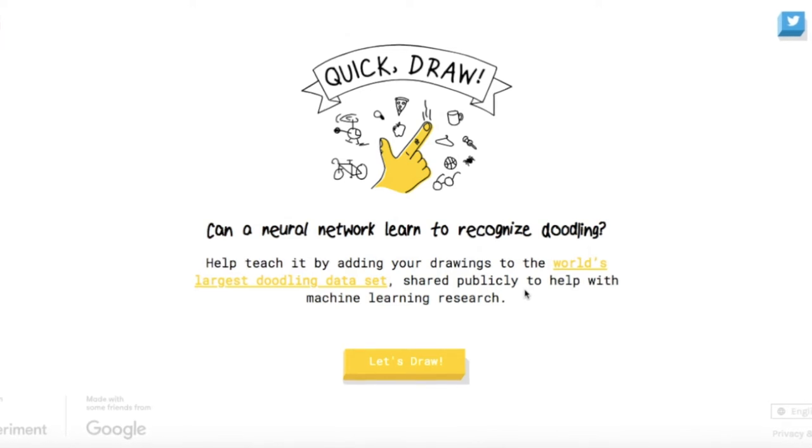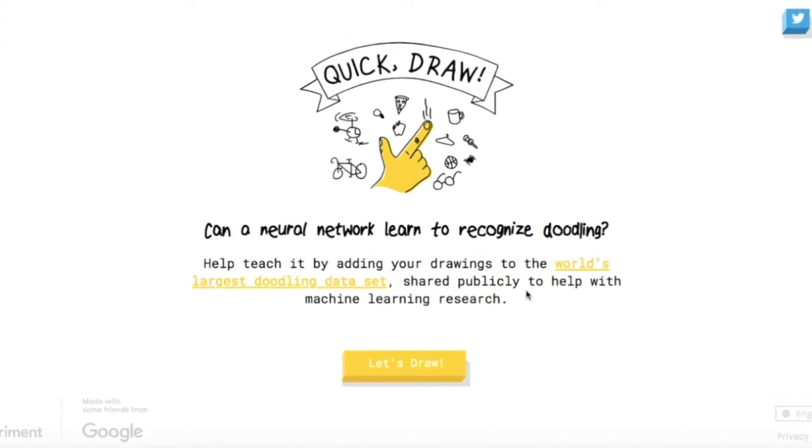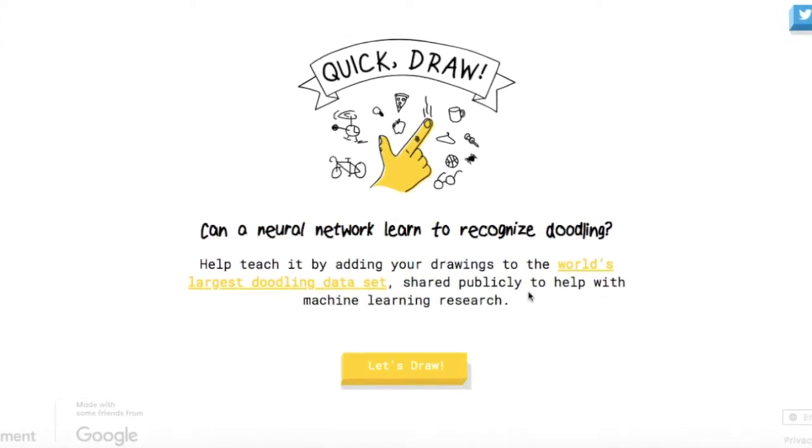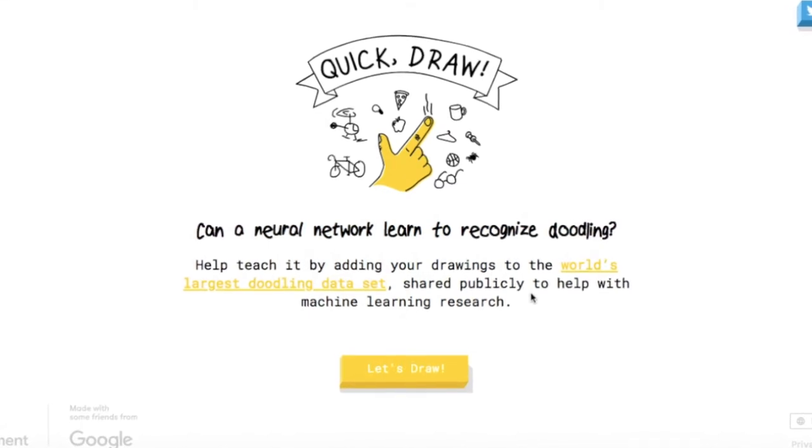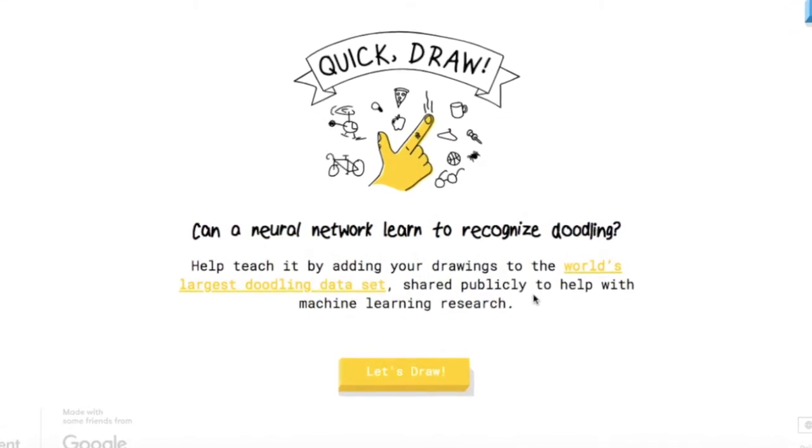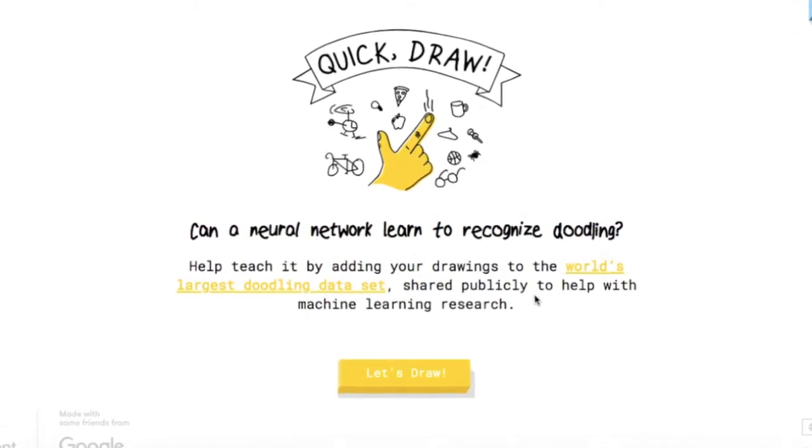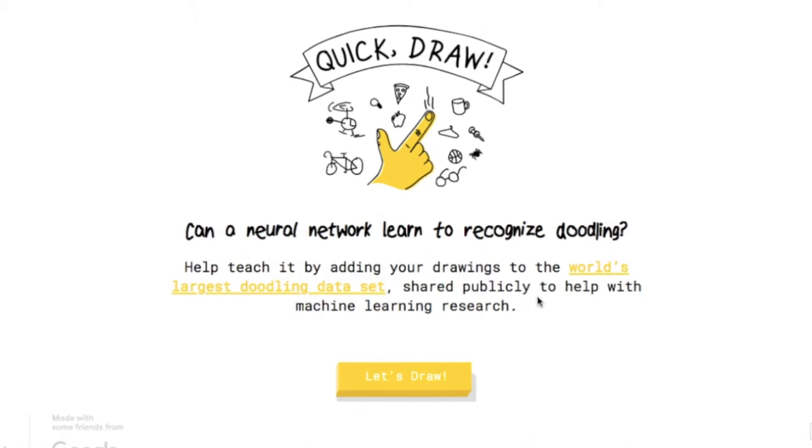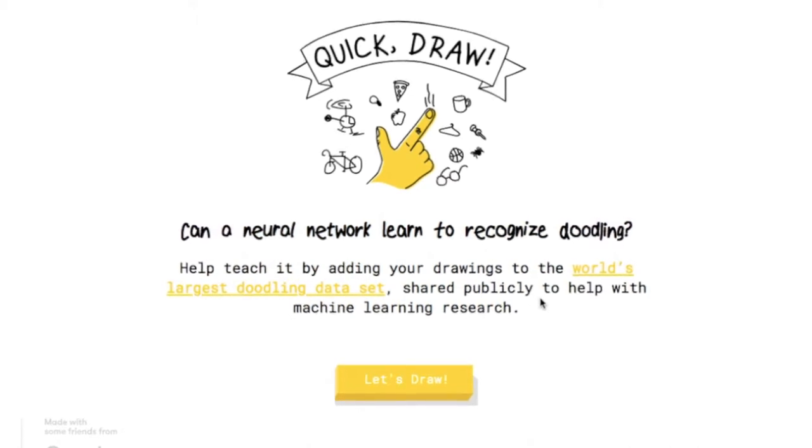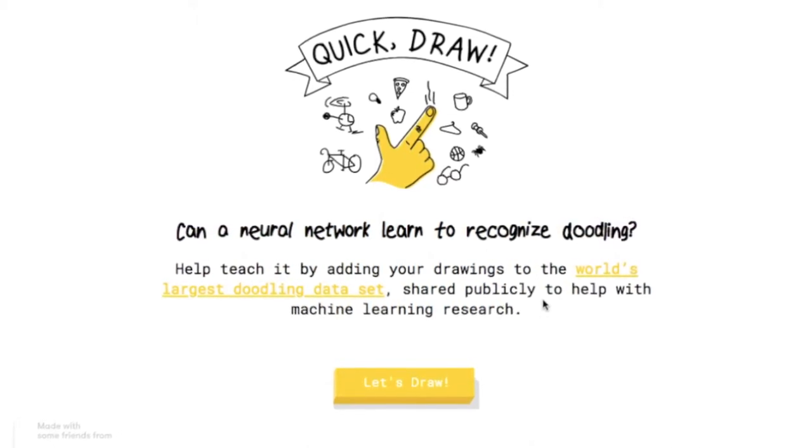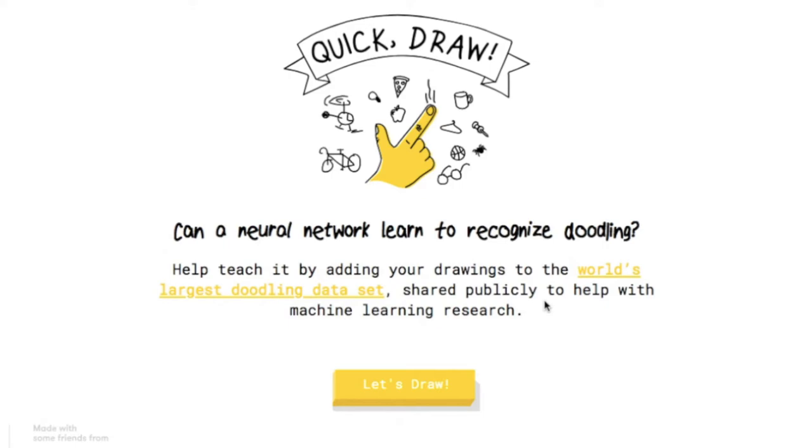It is basically an online drawing game where you have 20 seconds fixed time and you have to draw whatever comes as a challenge. The AI will identify your each drawing and it increases its ability to guess correctly in the future. So let's try it.